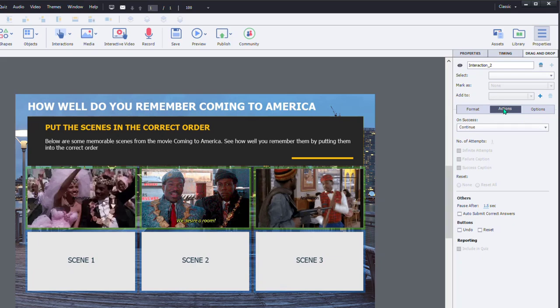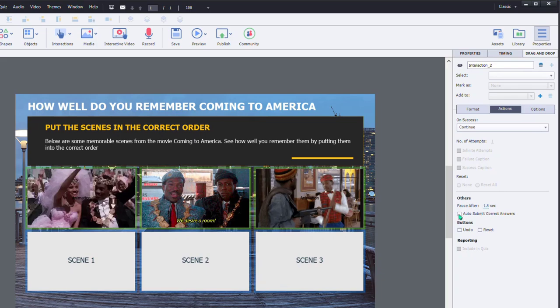Now, looking at this, we can make some setting changes to the parameters under the actions tab. So on success, continue is fine. That's what we'll have happen. This will automatically pause after one and a half seconds. And we want people to be able to automatically find out that they've got the answer correct when they've put them in the right spot there.